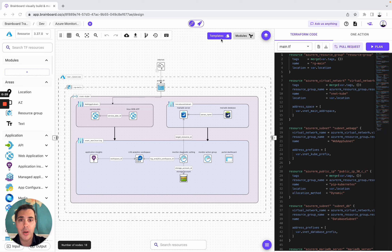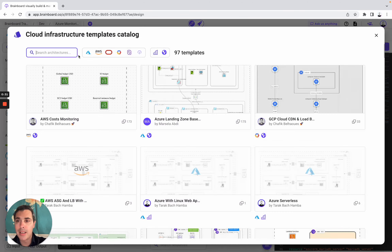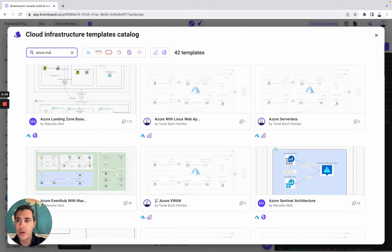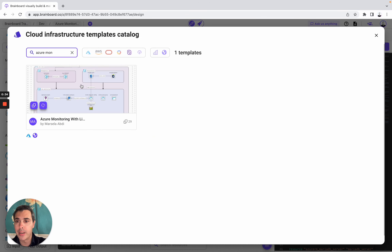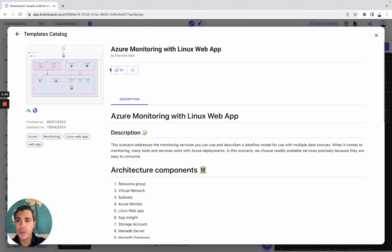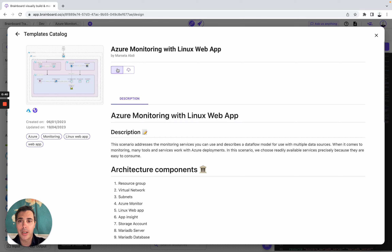The first thing we are going to do is go to the template catalog and look for Azure monitoring. To use it, as always, is easy. You simply need to clone the template into a new architecture.